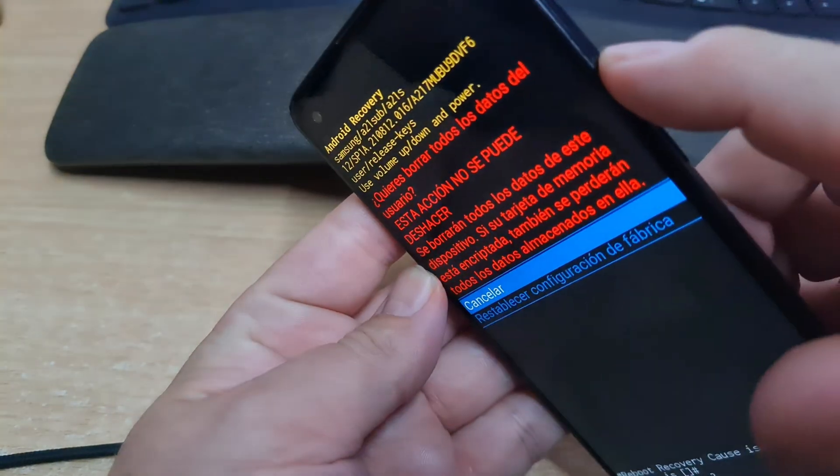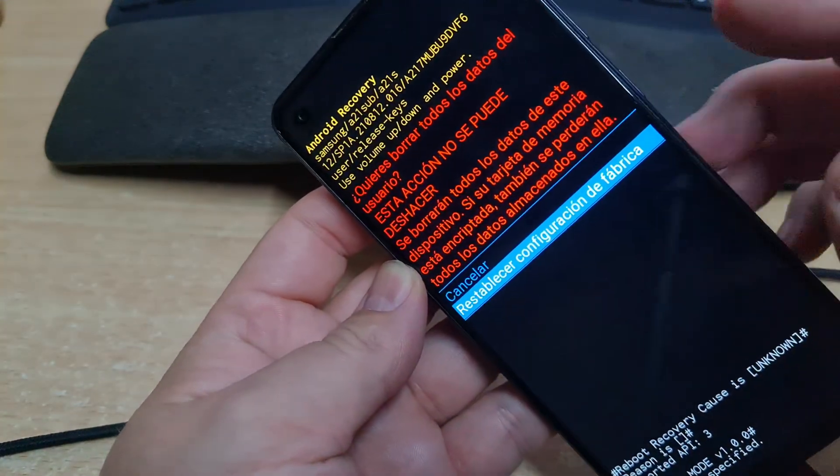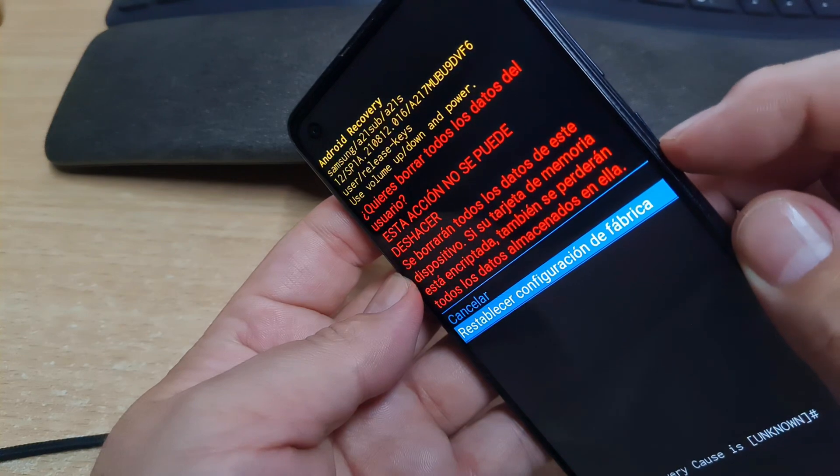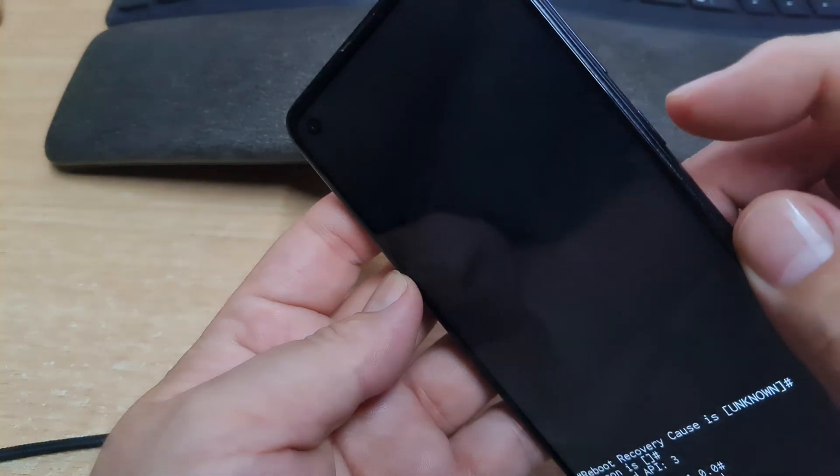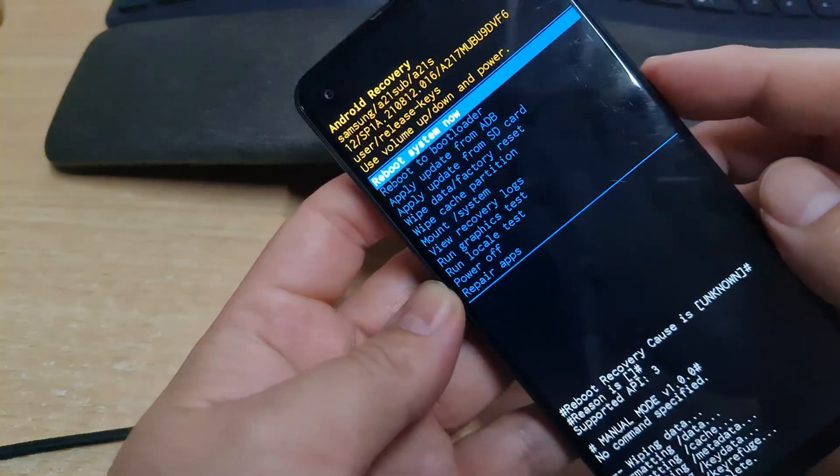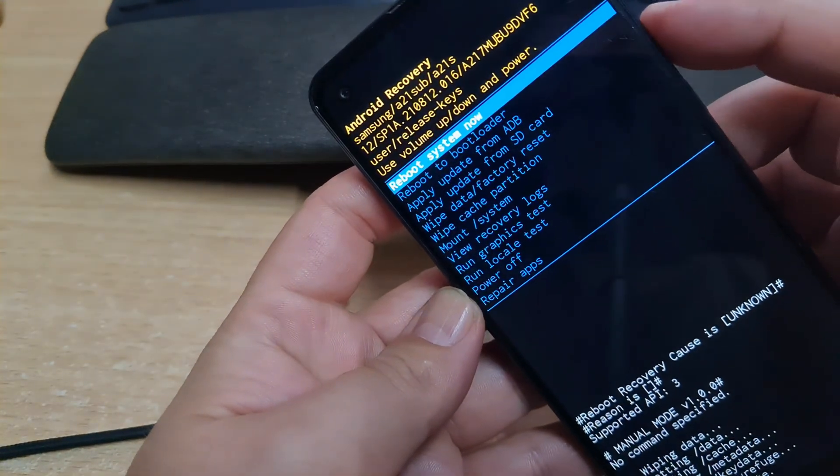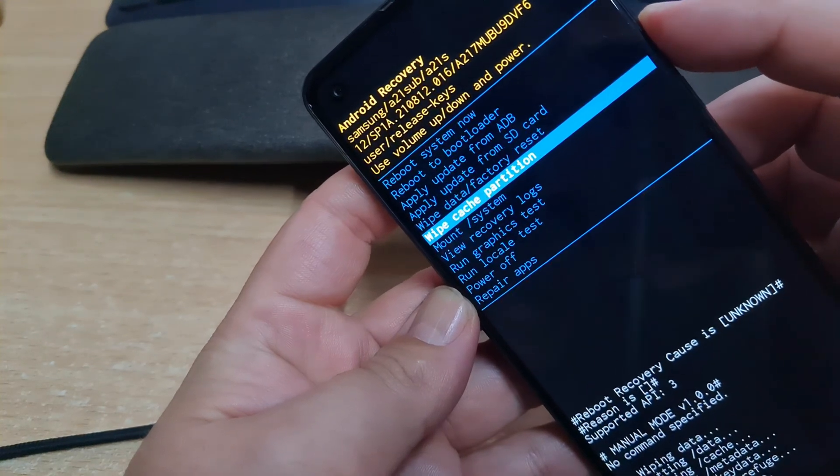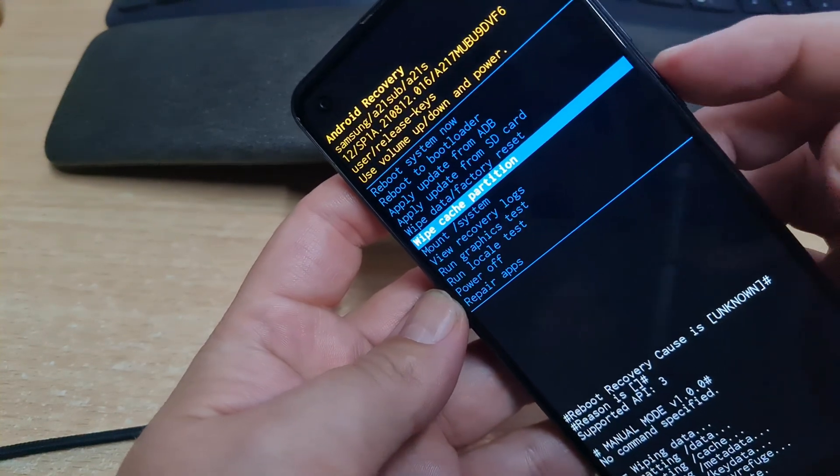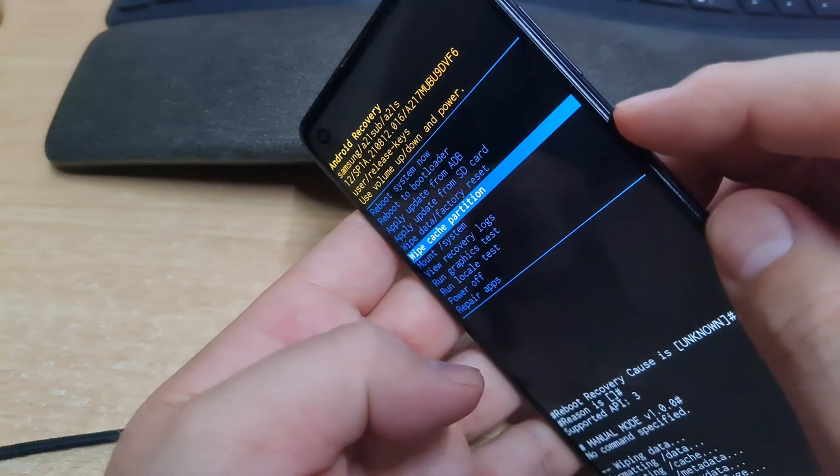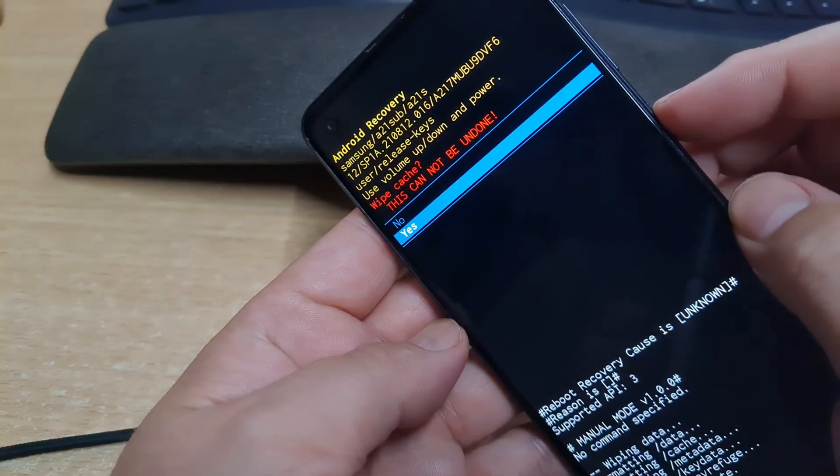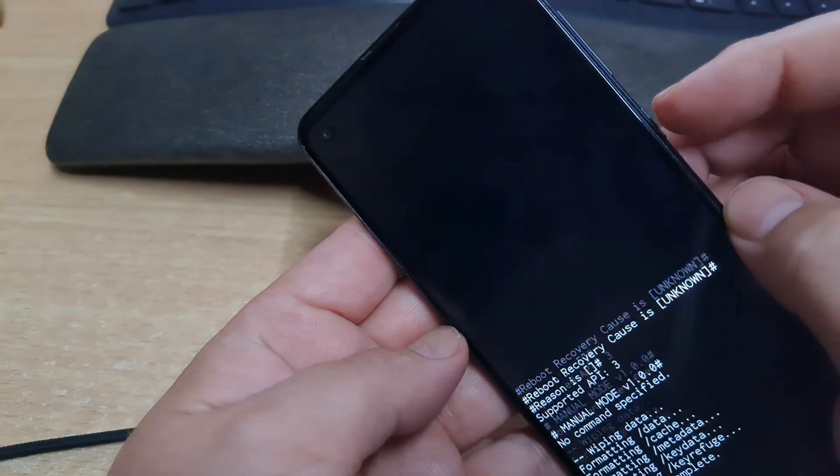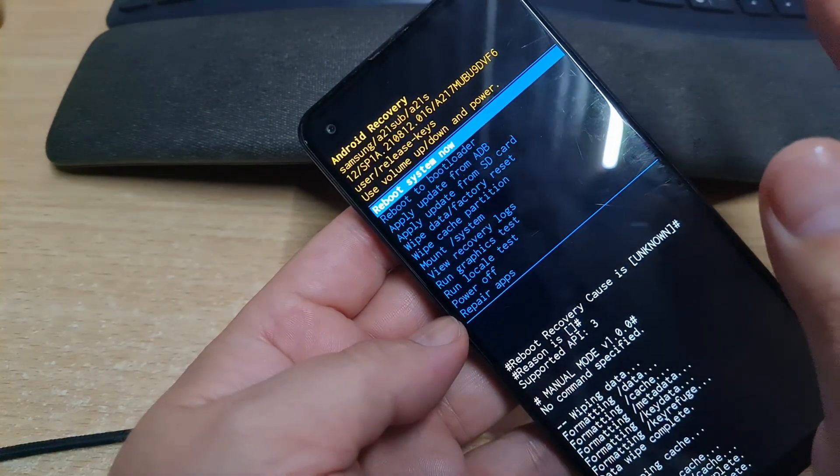So we're going to down here to restore configuration from the beginning. We make okay here with the power button. To completely delete all the information, we are going to choose another option called wipe cache partition. We make the power button as okay. We choose yes with the down button of the volumes. And there it is.